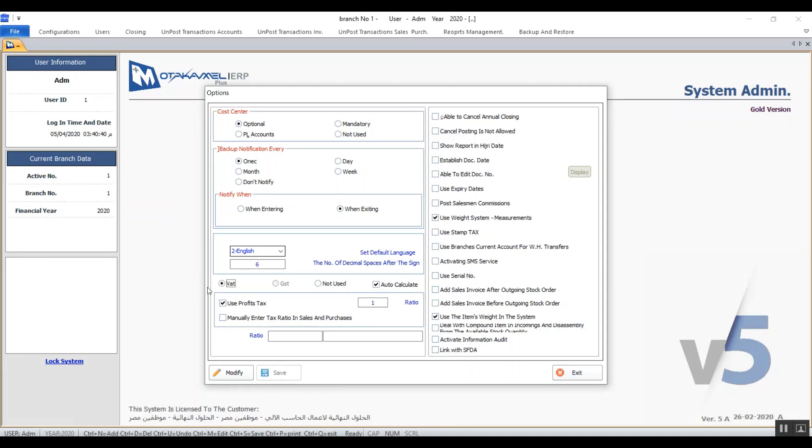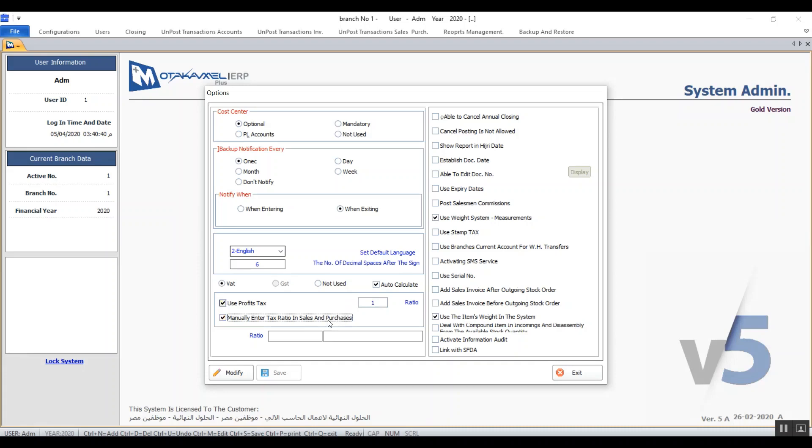The following part contains two variables. The first variable is use profits tax. You determine the percentage of the profits tax in the rectangle on the left and that is based on the company's activity. Activating this variable will activate the tax field related to the profits tax in the intermediate accounts screen in the general ledger system. Second, manually enter tax ratio in sales and purchases. Activating this variable allows the user to enter the percentage of the profits tax manually on the invoices. In case you don't activate it then the percentage will come up automatically with the ability to modify it.